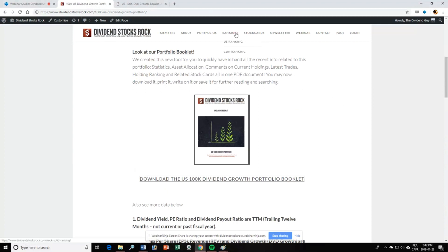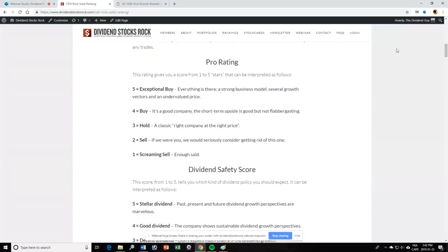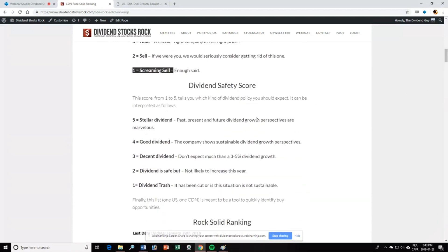The next feature is the ranking. Once you've selected your portfolio, you may not agree with all our holdings — you may want to keep a few of your own stocks or change things a little bit. This is why we've included our ranking. Let's look at the Canadian ranking. About half the website covers US stocks and the other half Canadian, so it's really a 50/50 split. In the Rock Solid Ranking, we have our Pro Rating — a classic sell-to-buy scale where exceptional buys are rated 5 and screaming sells are rated 1 — and a Dividend Safety Score from 1 to 5.